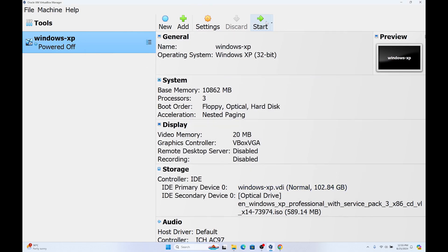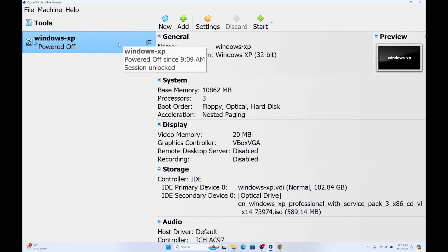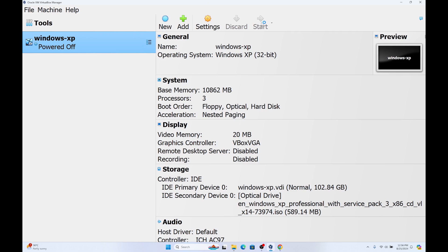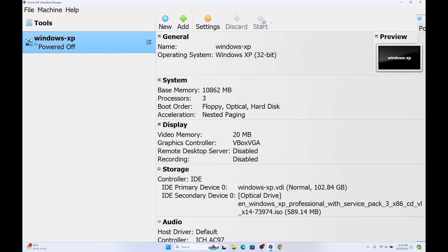Now we have to start the machine. Make sure you have selected this again and click on start. Windows XP is going to start.